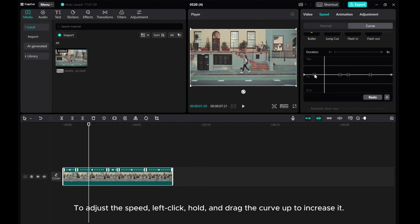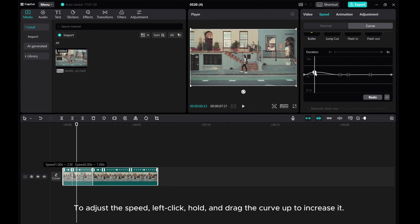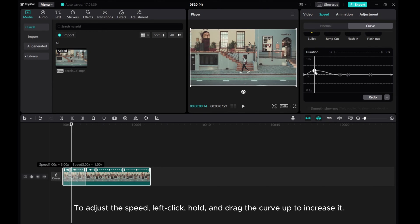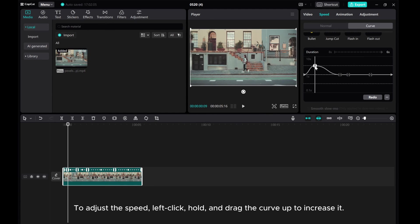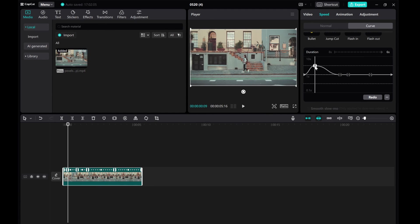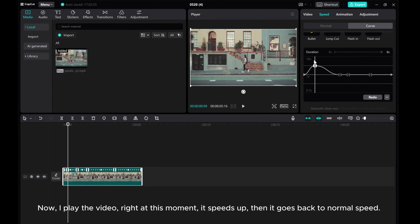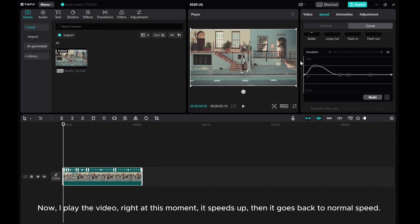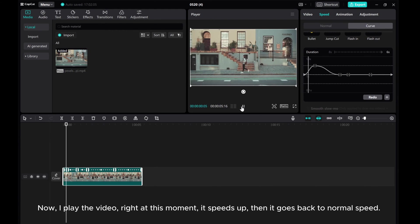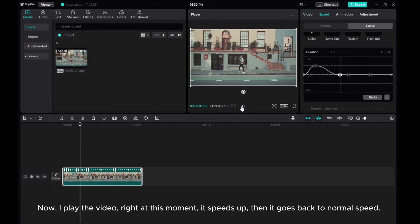To adjust the speed, left-click, hold, and drag the curve up to increase it. Now when I play the video, right at this moment it speeds up, then it goes back to normal speed.